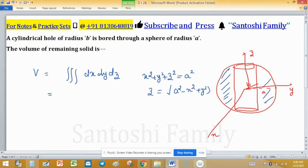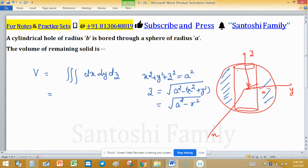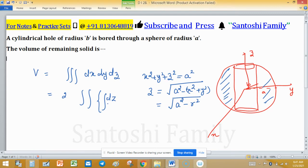Then z equals √(a² − x² − y²), which converts to √(a² − r²) in polar coordinates. Since z runs from −z to +z, we take two times the integral. The limit with respect to z runs from 0 to √(a² − r²).